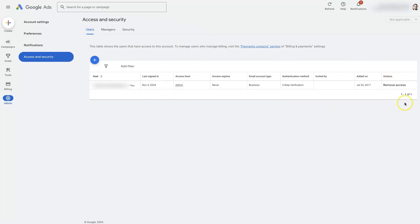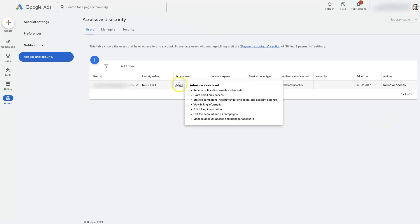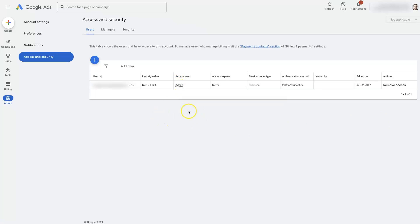You'll see them showing up here in the users section. If you ever want to remove them, you just click this remove access button right here. That's going to allow you to remove an admin or any other user from your account. So that's basically how admin access works in Google Ads.